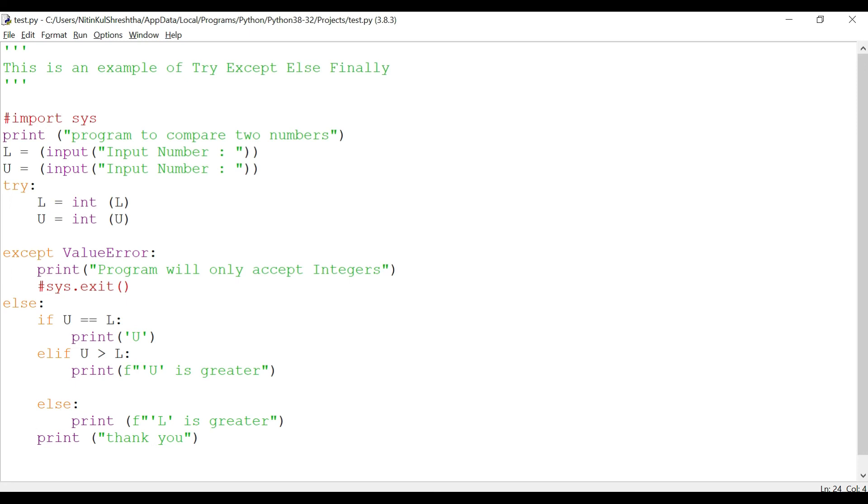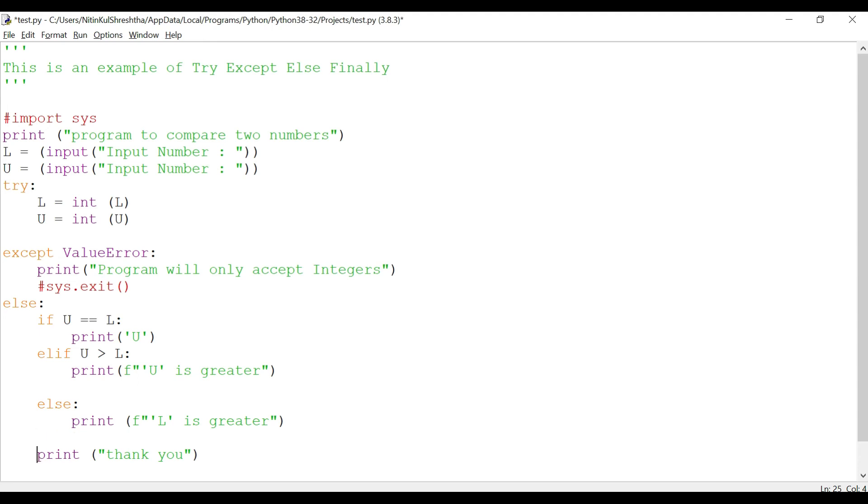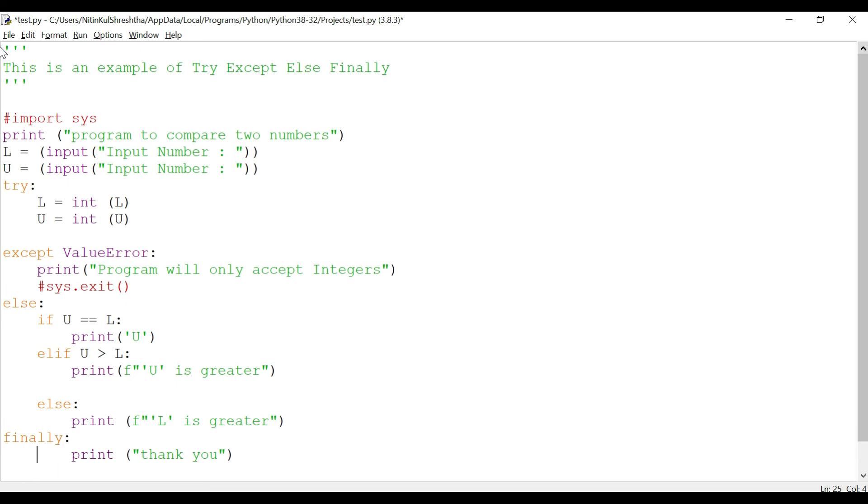Finally is used to execute certain lines of codes even if there is an exception or even if there is no exception. So it will print even if there is an exception or if there is no exception. That's what we wanted to achieve. For that we'll have to add a statement finally with a colon.